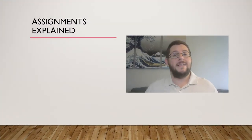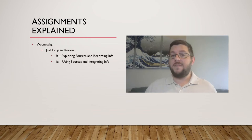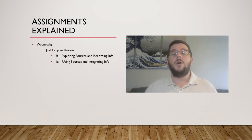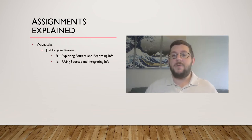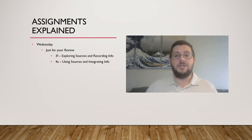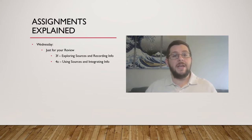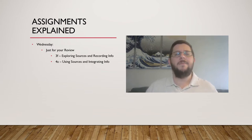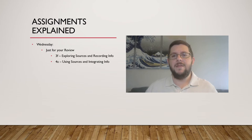So, your two assignments for Wednesday are pretty simple, and they're there just to help you gear up for utilizing research. 3F is just some general note-taking tips for research, and I very much encourage you to implement it. They're super helpful.